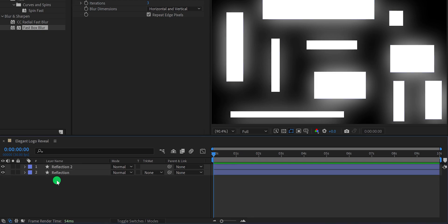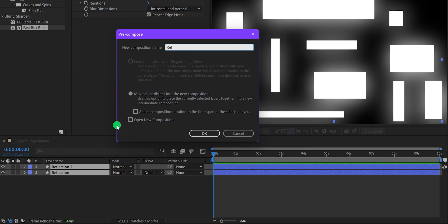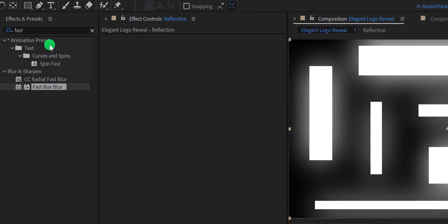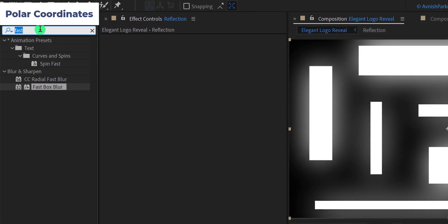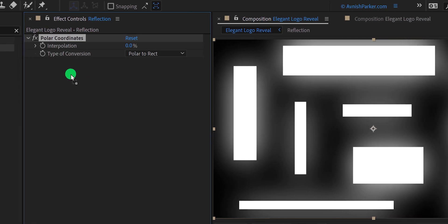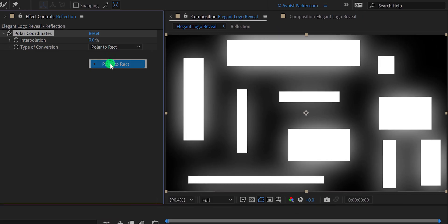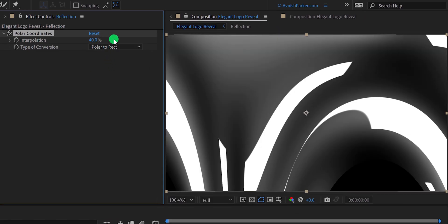Now select both layers, right click on it, and choose precompose. I am calling it reflection, and then hit OK. Now go to the effects and presets and search for the polar coordinates. Apply it onto the layer, and then make sure to keep the type of conversion from polar to rectangle. Now change the interpolation value to 40%.